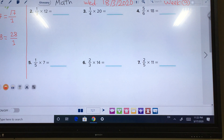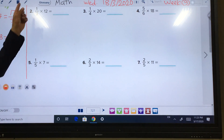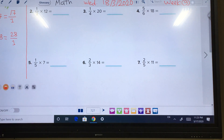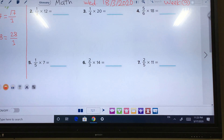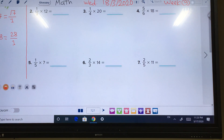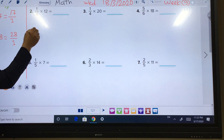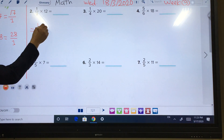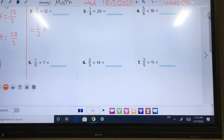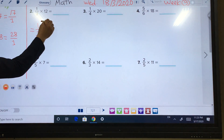Let's start with exercise number 2: multiply one-third times by 12. Who can start with me? One-third means we write the same times by 12. 12 is the whole number, so written as a fraction it will be 12 over 1.